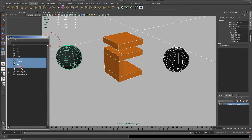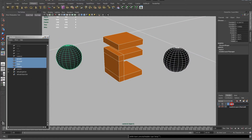I do this by selecting all the elements of my geometry and creating a new render layer with them, which I'll call AO layer.